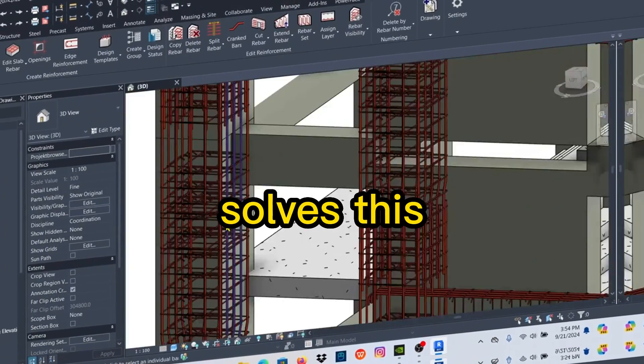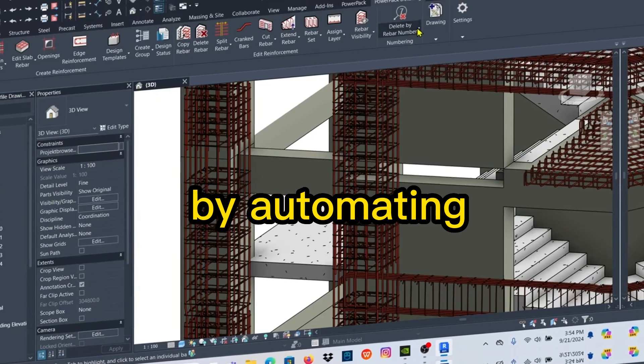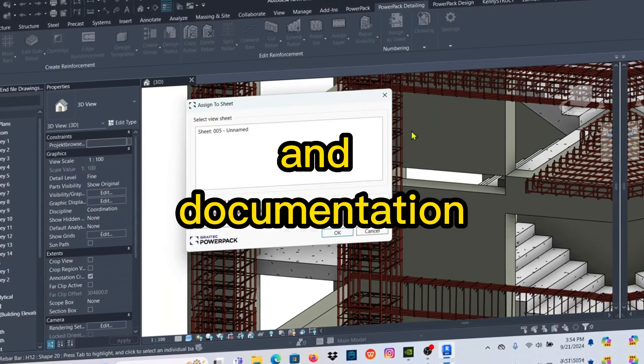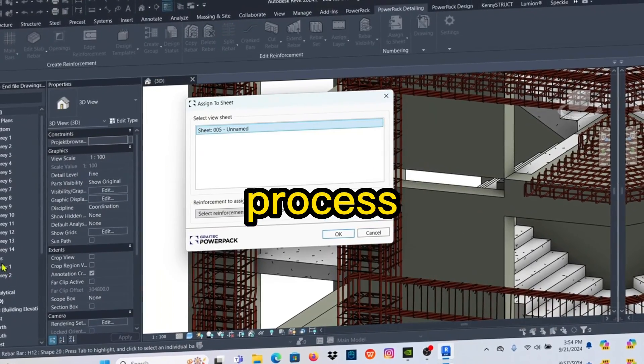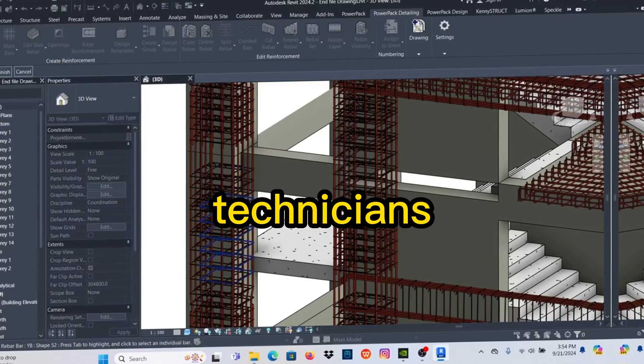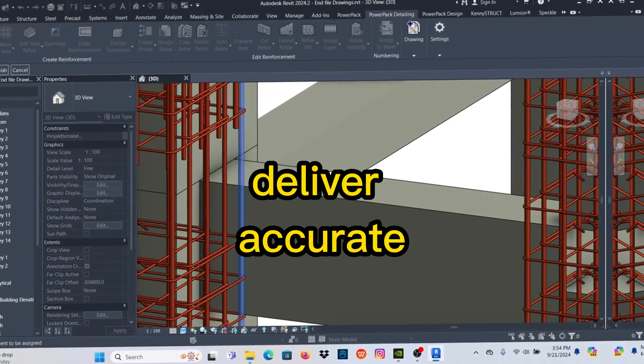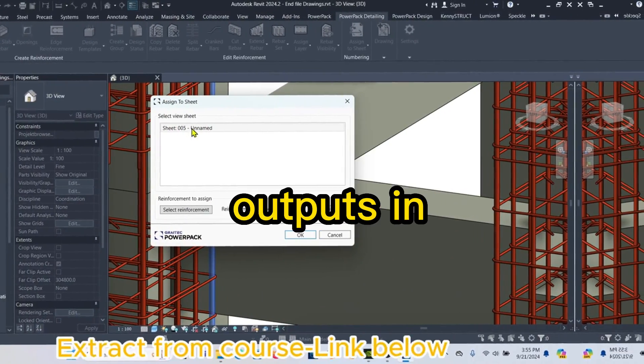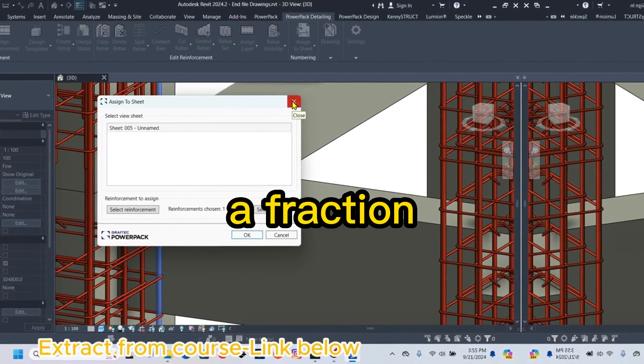GrayTech PowerPack solves this by automating both the modeling and documentation process, helping engineers and BIM technicians deliver accurate, detailed, and code-compliant outputs in a fraction of the time.